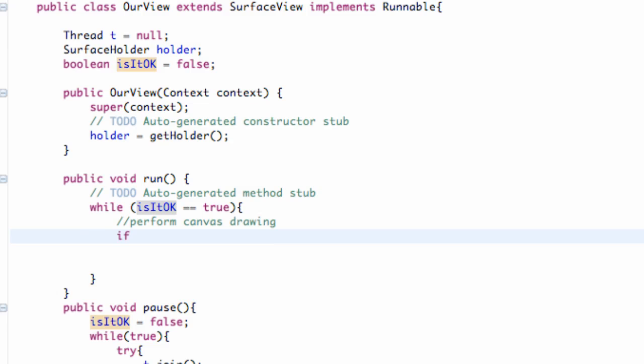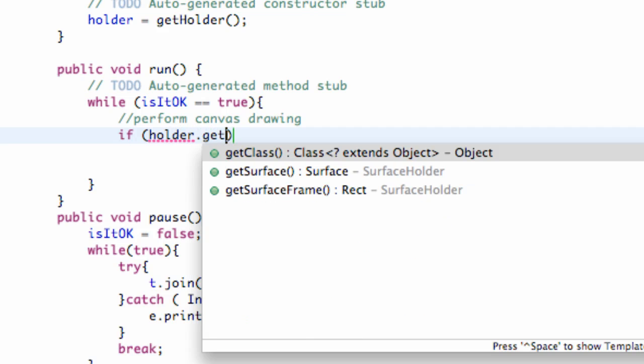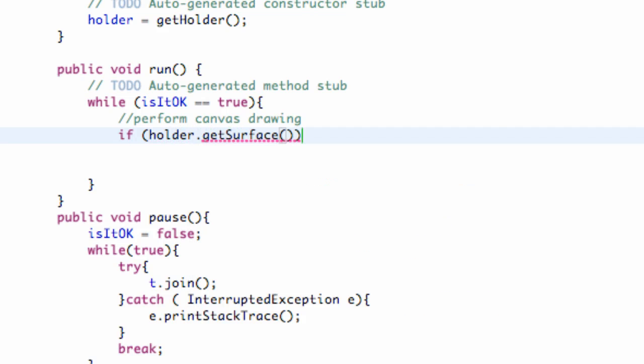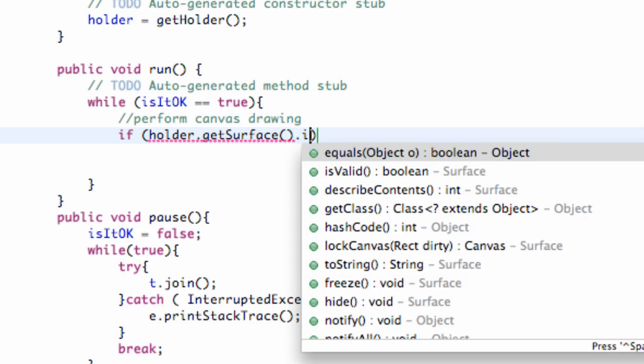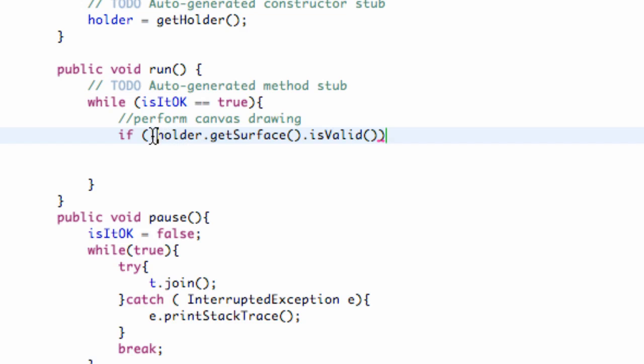And now we're going to set up an if statement. It's an actual if statement this time, I'm not messing up here. But what we're going to do within this if statement is say holder, we're going to say dot getSurface, and then we're just going to say dot isValid. So basically it's like, hey, if our surface is valid, that's cool. But what we're actually going to do is we're just going to put an exclamation mark right before this whole method here. And what that's saying is basically if it's not valid.